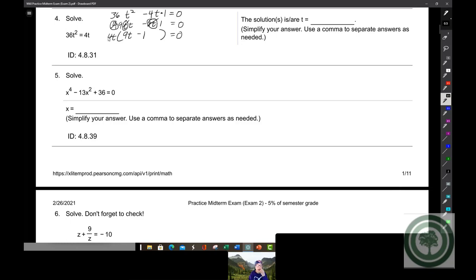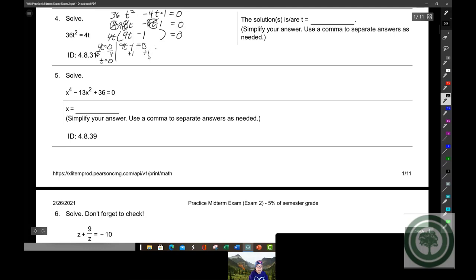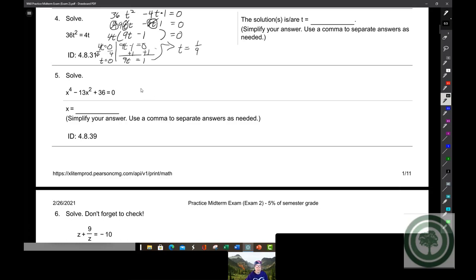You can't divide out the variable factor because it has a variable in it. So you have 4t = 0 and 9t - 1 = 0, and you solve both. Divide by 4: t = 0. Add 1 to both sides, then divide by 9: t = 1/9. Those will be your solutions.